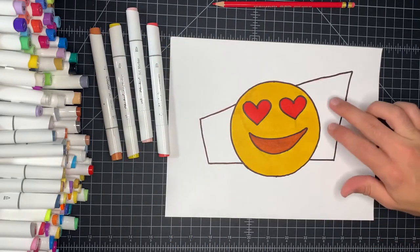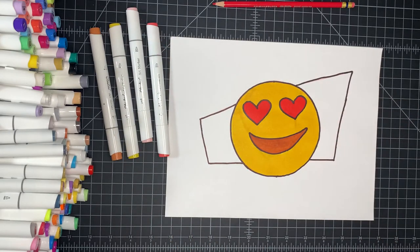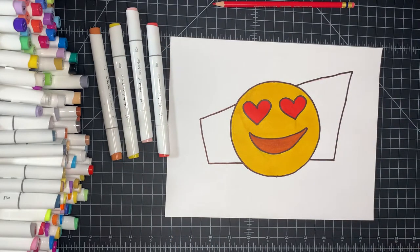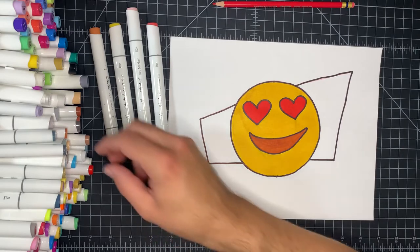So I'm going to go ahead and finish this off with a neutral background. I'm going to go with a gray.